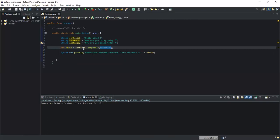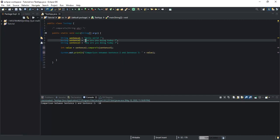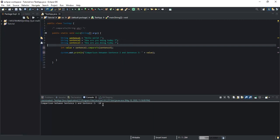Now I'll change it to compare sentence two with sentence three. As you can see in the code, sentence two and sentence three are the same string. As I said, if the two strings are the same, the method will return zero. If I run, I get zero here.